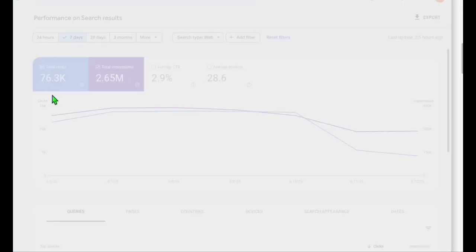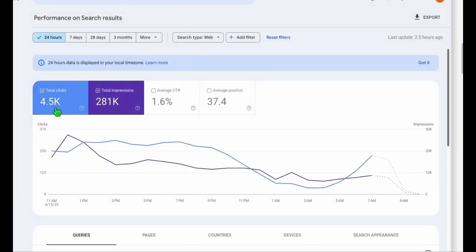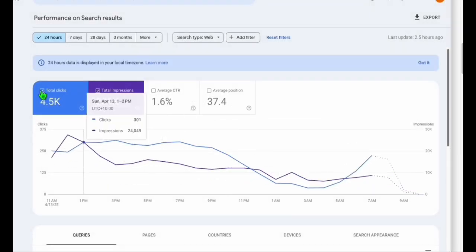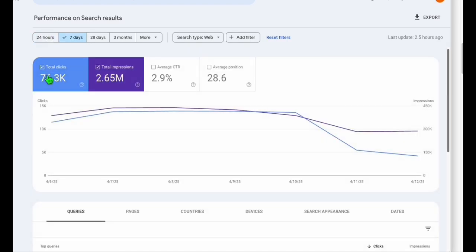And as you can see, for the past 24 hours, we've got 4.5K traffic already. Seven days, we've got 76.3K clicks just from Google alone. So this is the directory, guys. So it's a combination of AI and manual work. That's why it's been around for six years and it's getting good impressions.